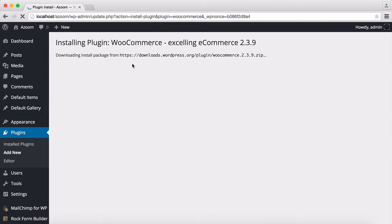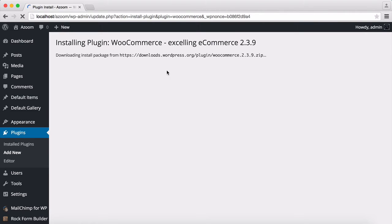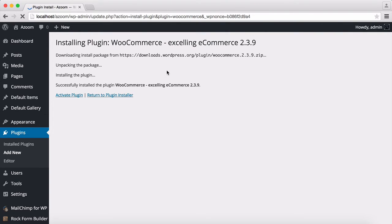It is now downloading the package of the WooCommerce. Waiting for it. Now it's installed. I'm going to activate it.